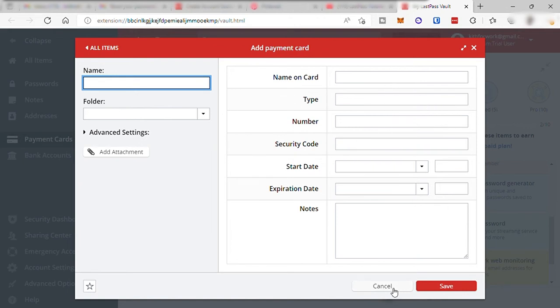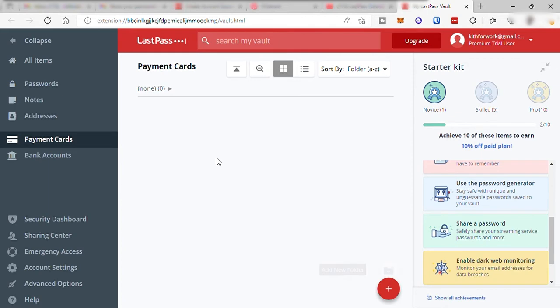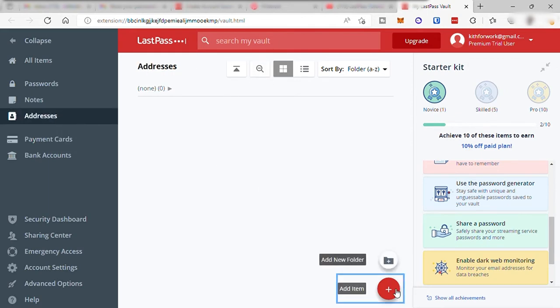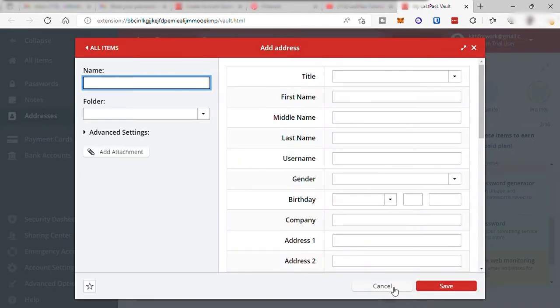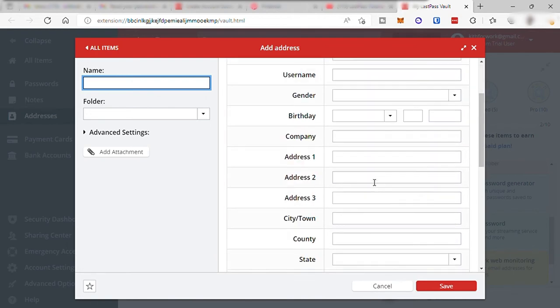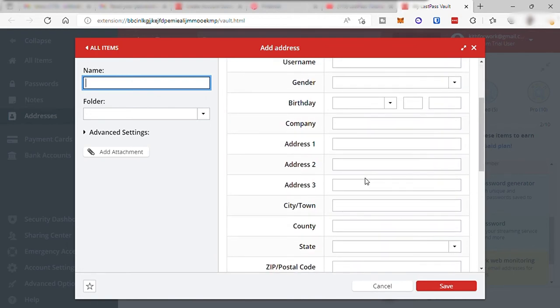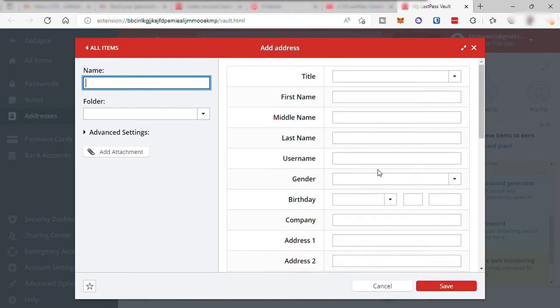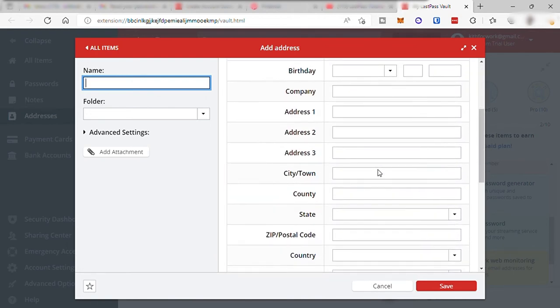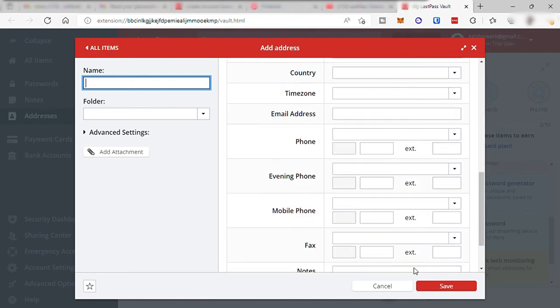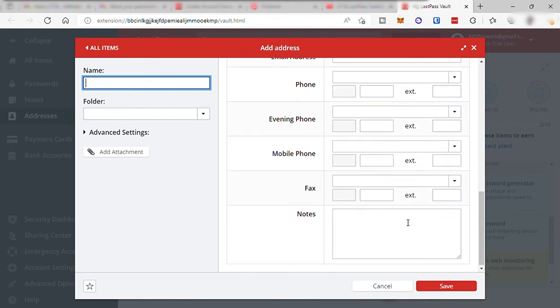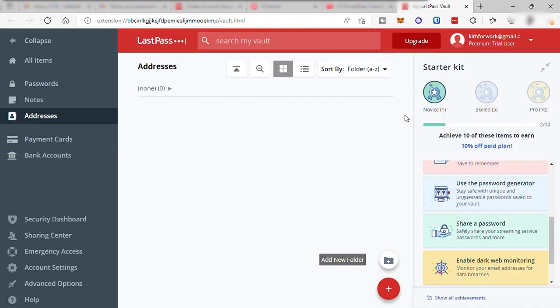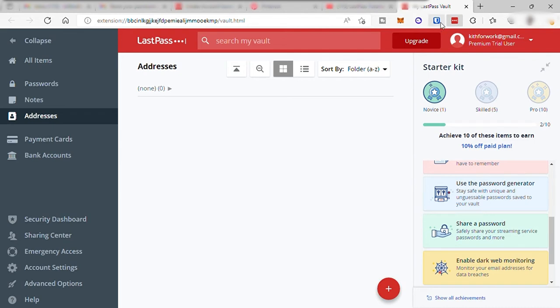You can also go to your address and here you can add your address like your home address, shipping address, business address, so that when you visit a site and ask for your payment and address, you can simply click the LastPass icon up here and then this app will also fill out the form for your payment method and for your address.